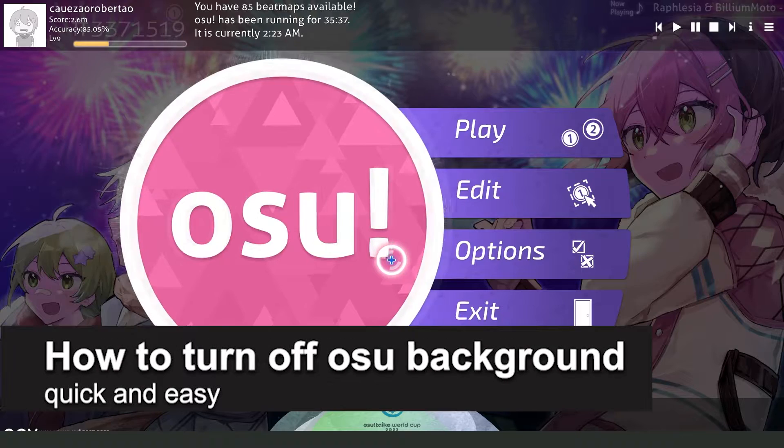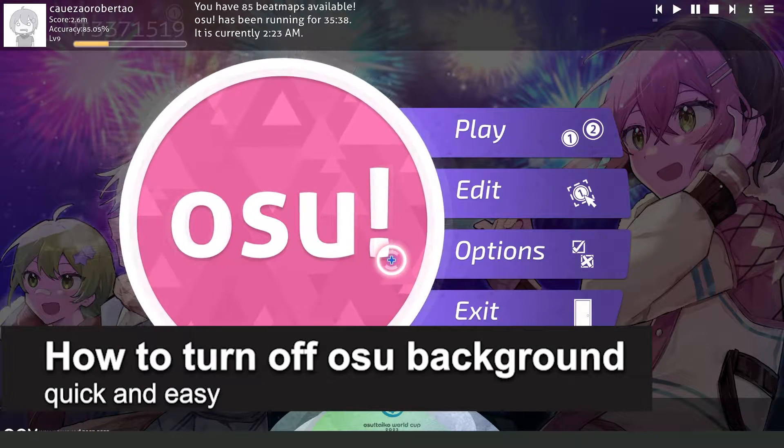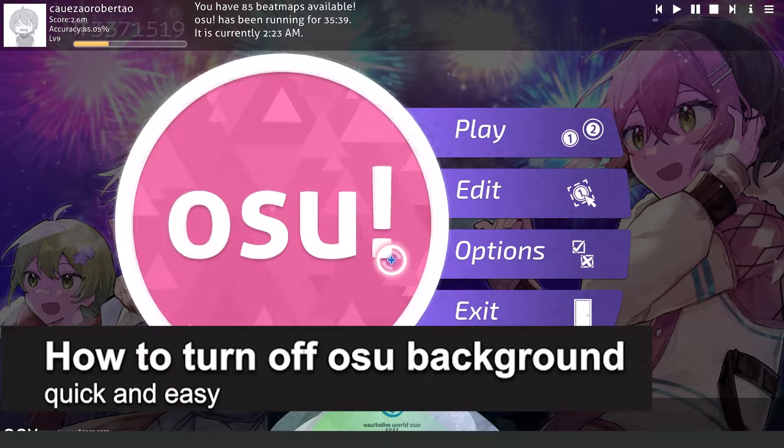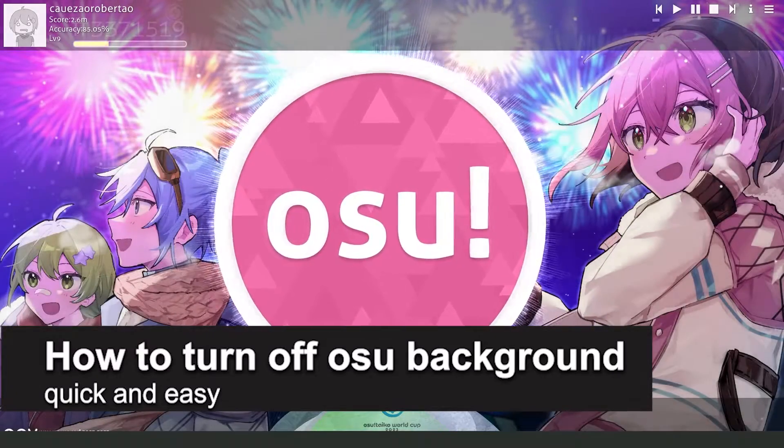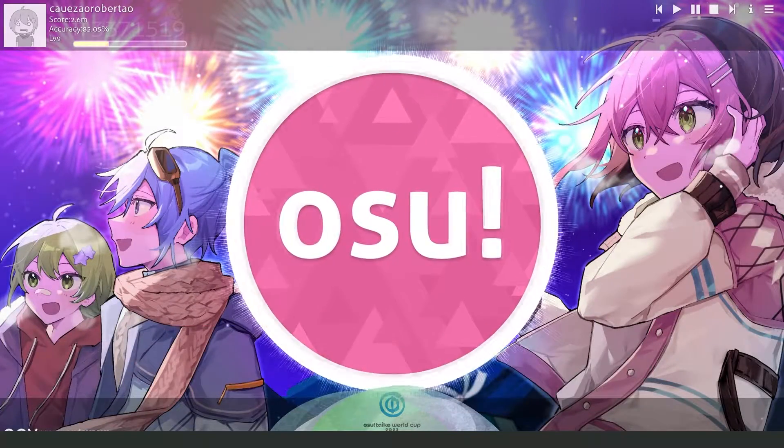In this video I'm going to share how to turn off Oso background. It's a very quick and easy process, so make sure to follow along.